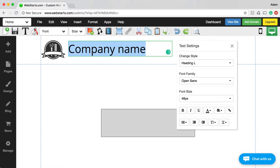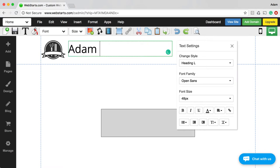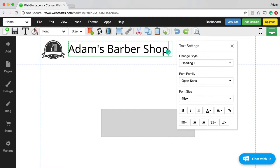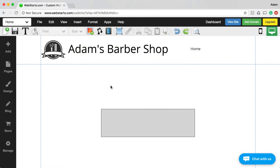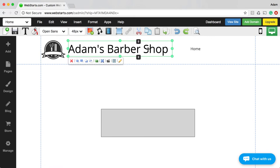Since this is a barbershop, I'm just going to call this Adams Barbershop. Now I've got my logo, my company name, and my navigation. I think that's all I want up here in my header section.